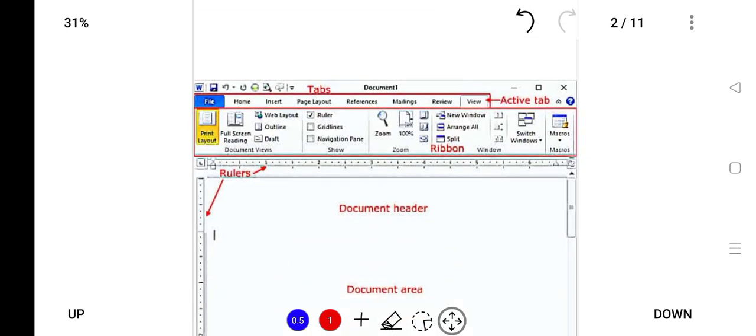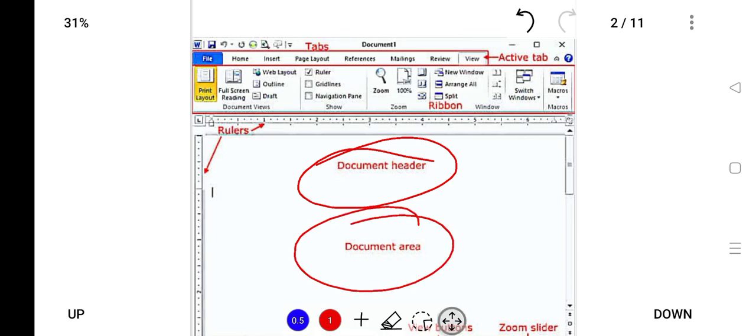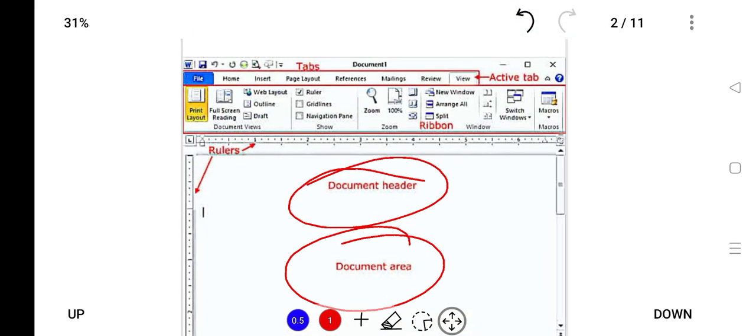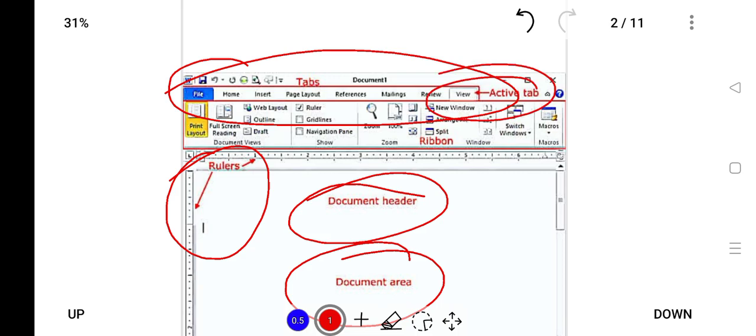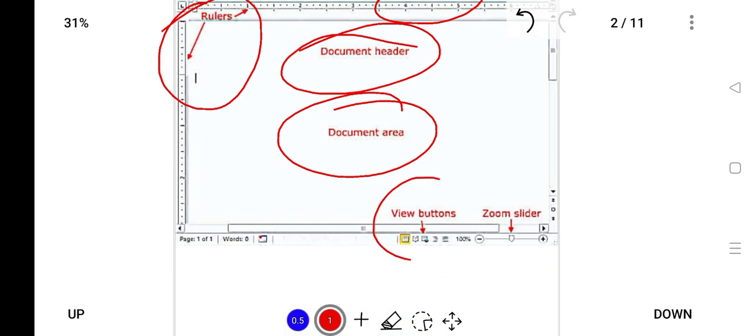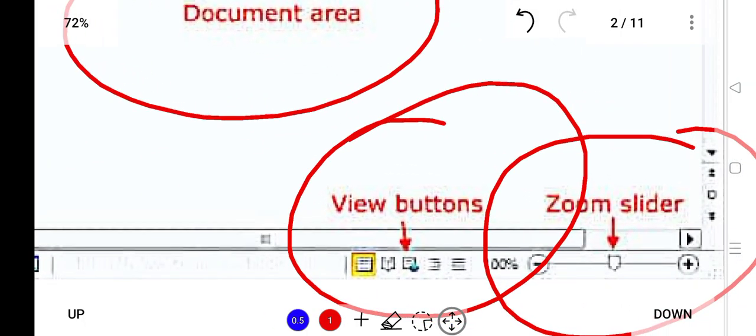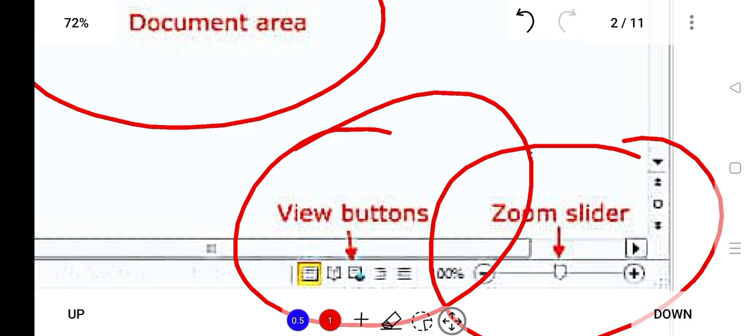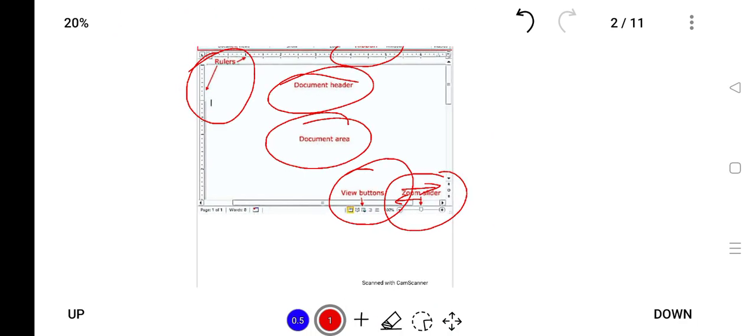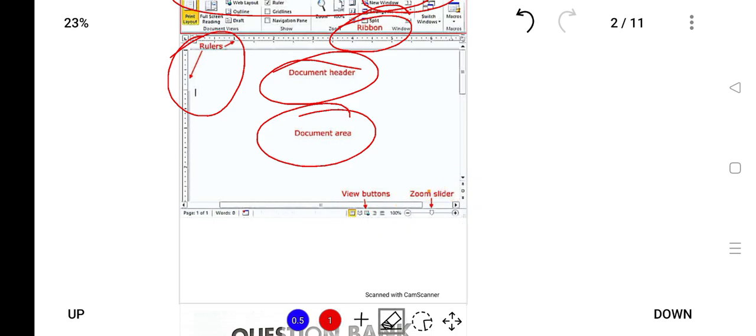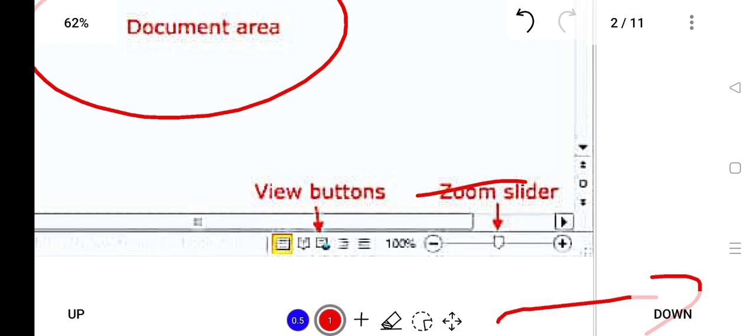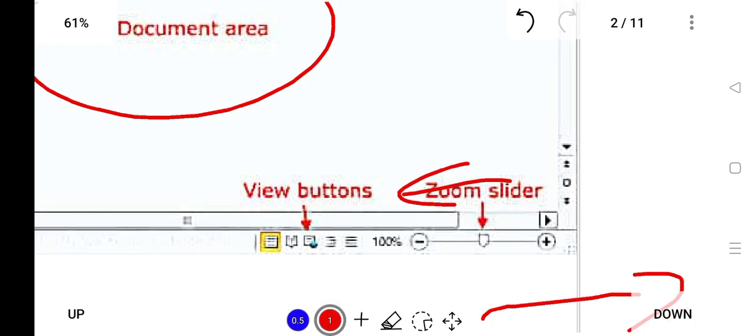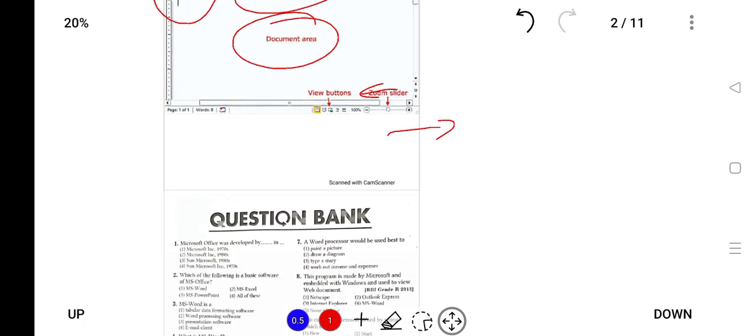The top is also known as the document header, the document area where the letter is typed. These are also known as rulers or the active tab, also known as ribbon. The view buttons as I've already told you, and the zoom slider. If you move the zoom slider to this side it will zoom in, and if you go to the other side it will zoom out. These are the components of Microsoft Word.